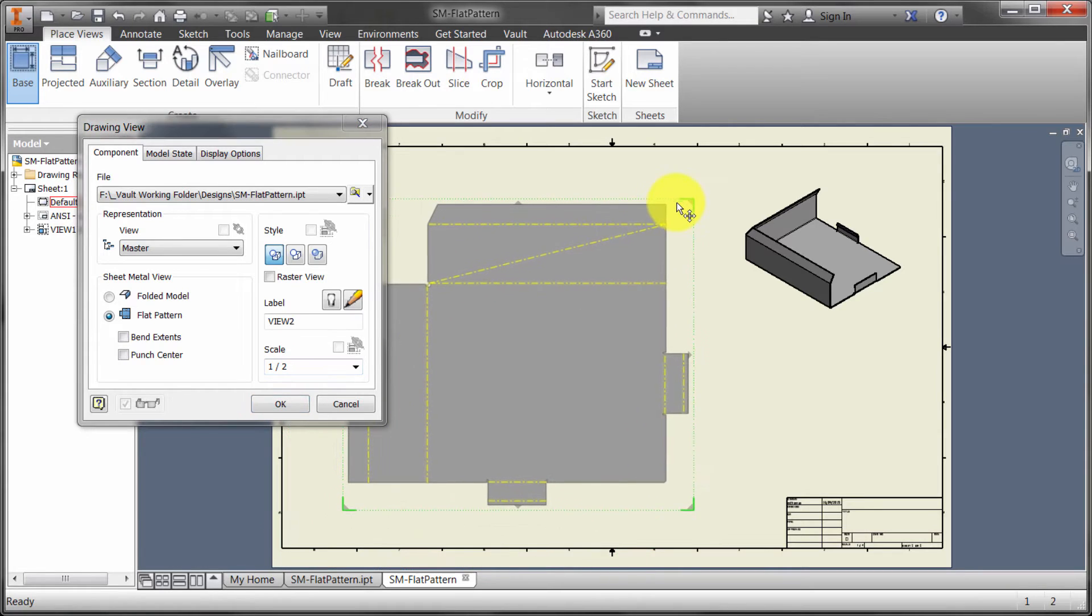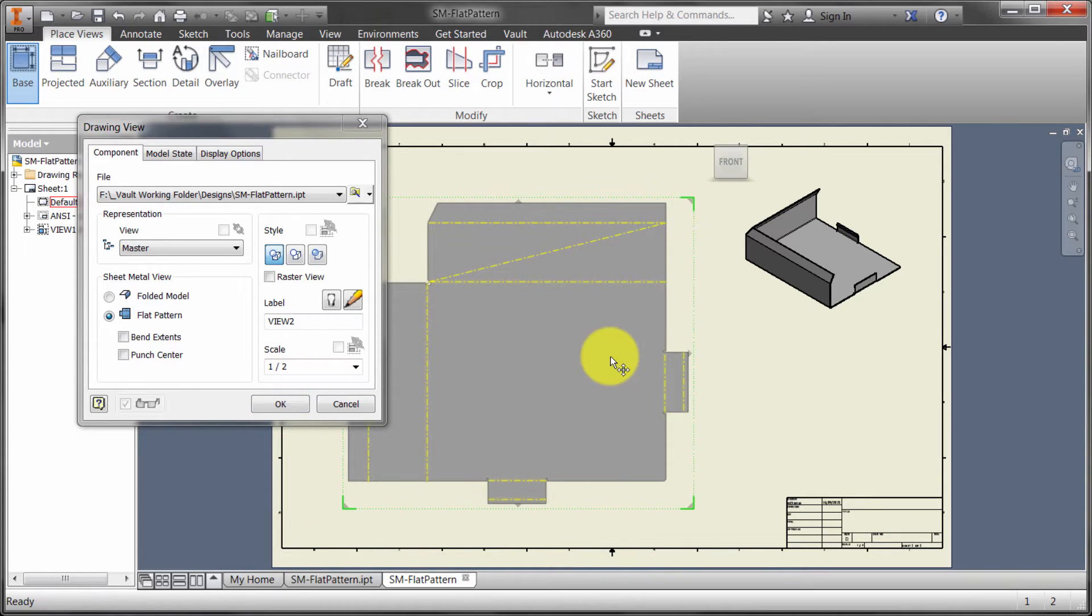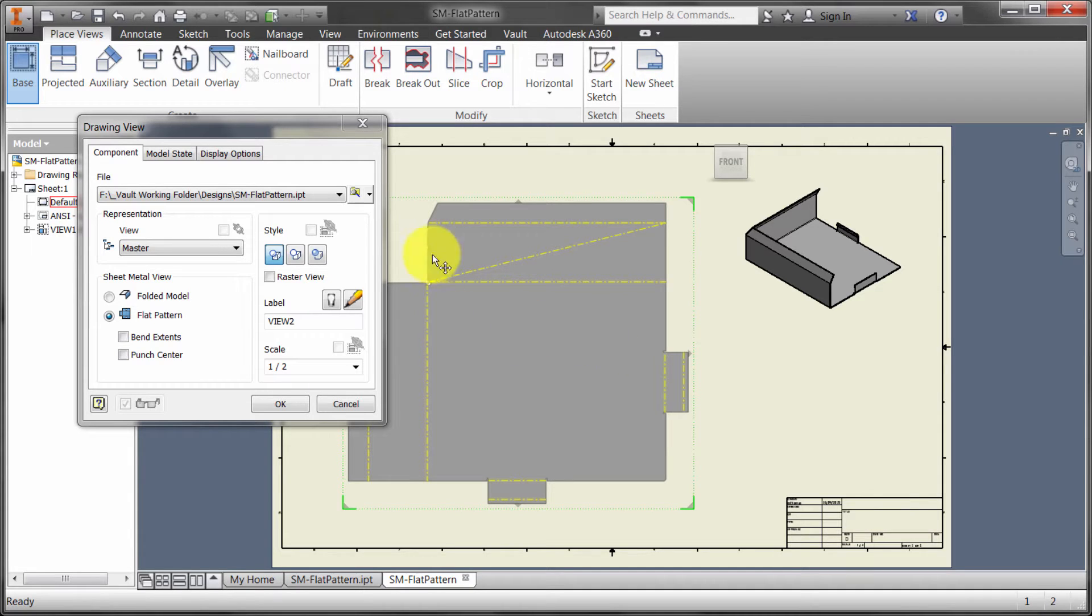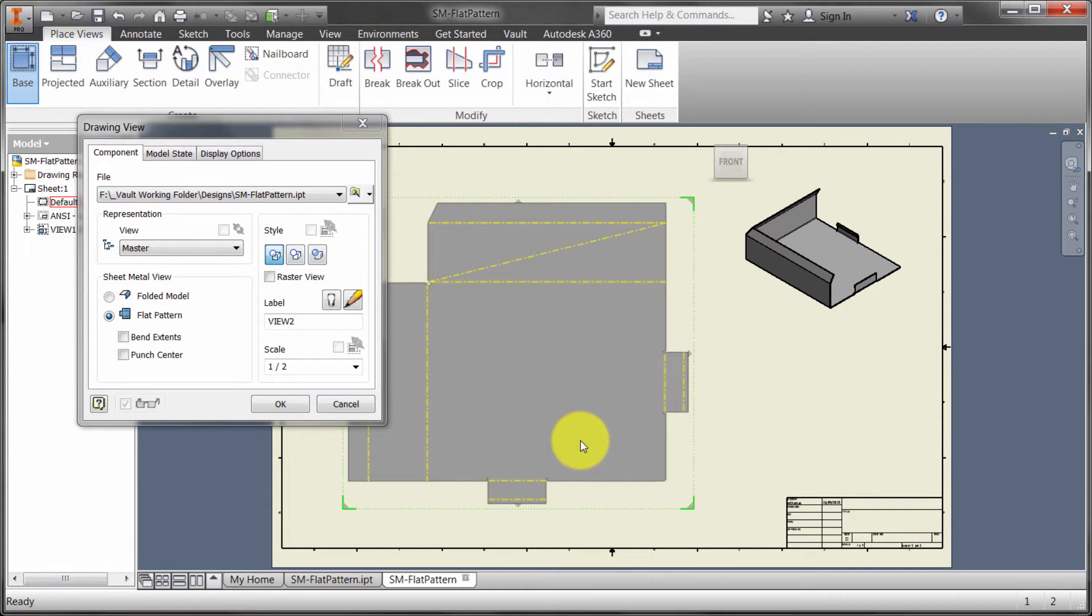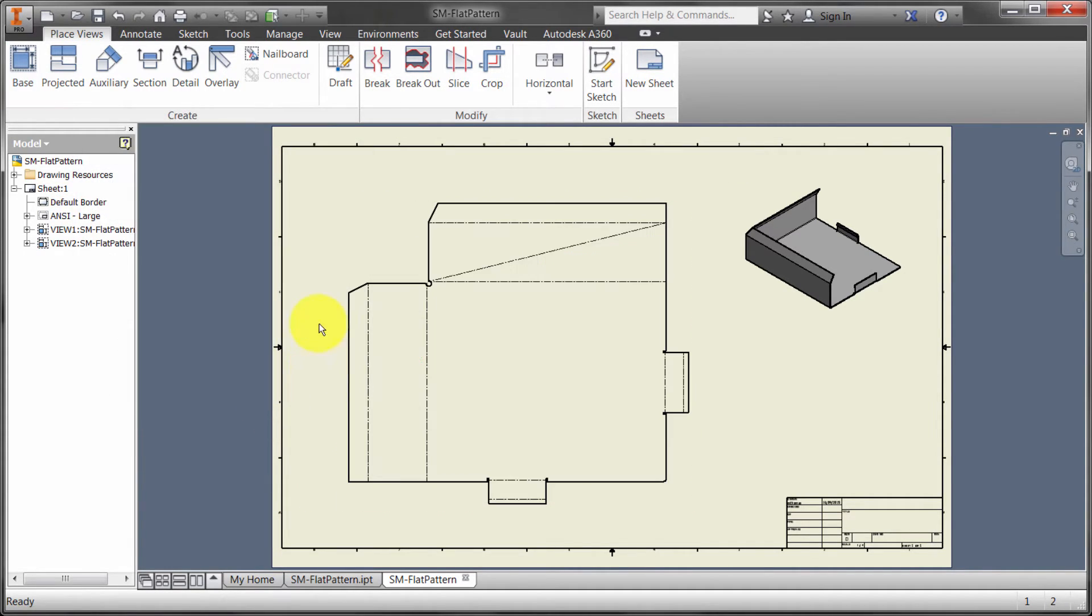I can actually create isometrics and orthographics and other type views of a flat pattern like I would a normal part. We can see this is looking good. It's using the orientation for my flat pattern. I'm going to click OK and we can see it's gone through and generated that geometry.